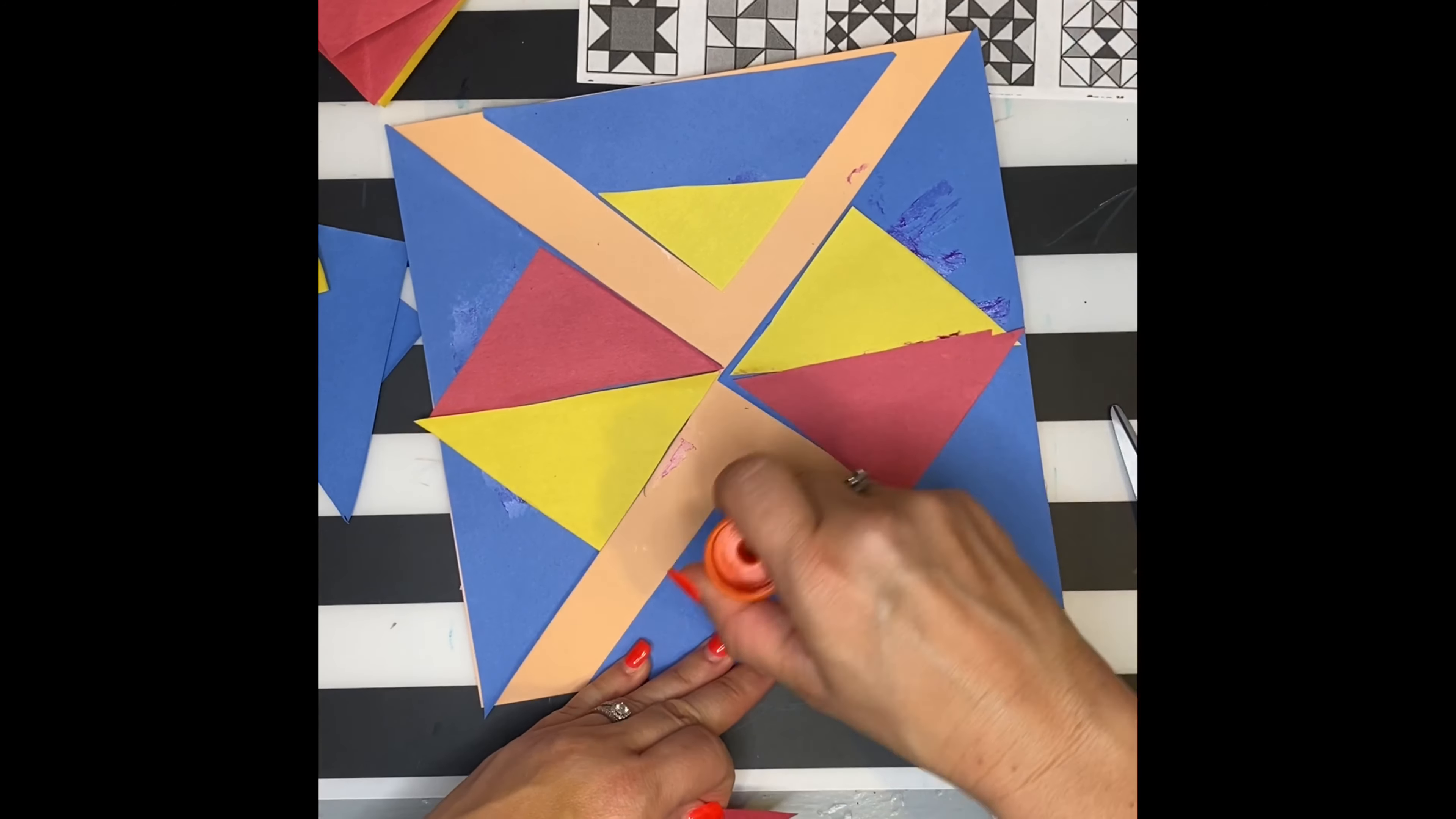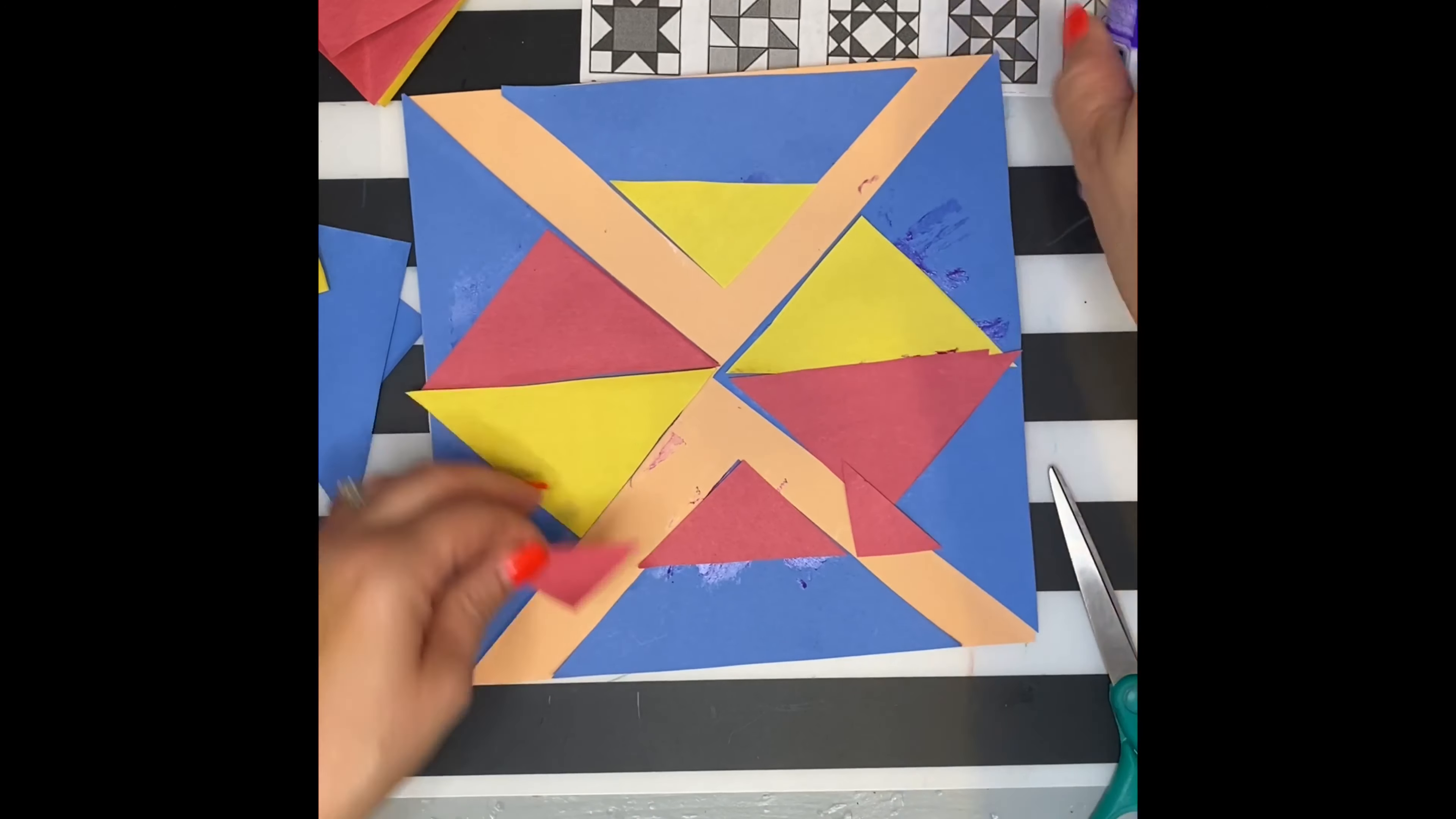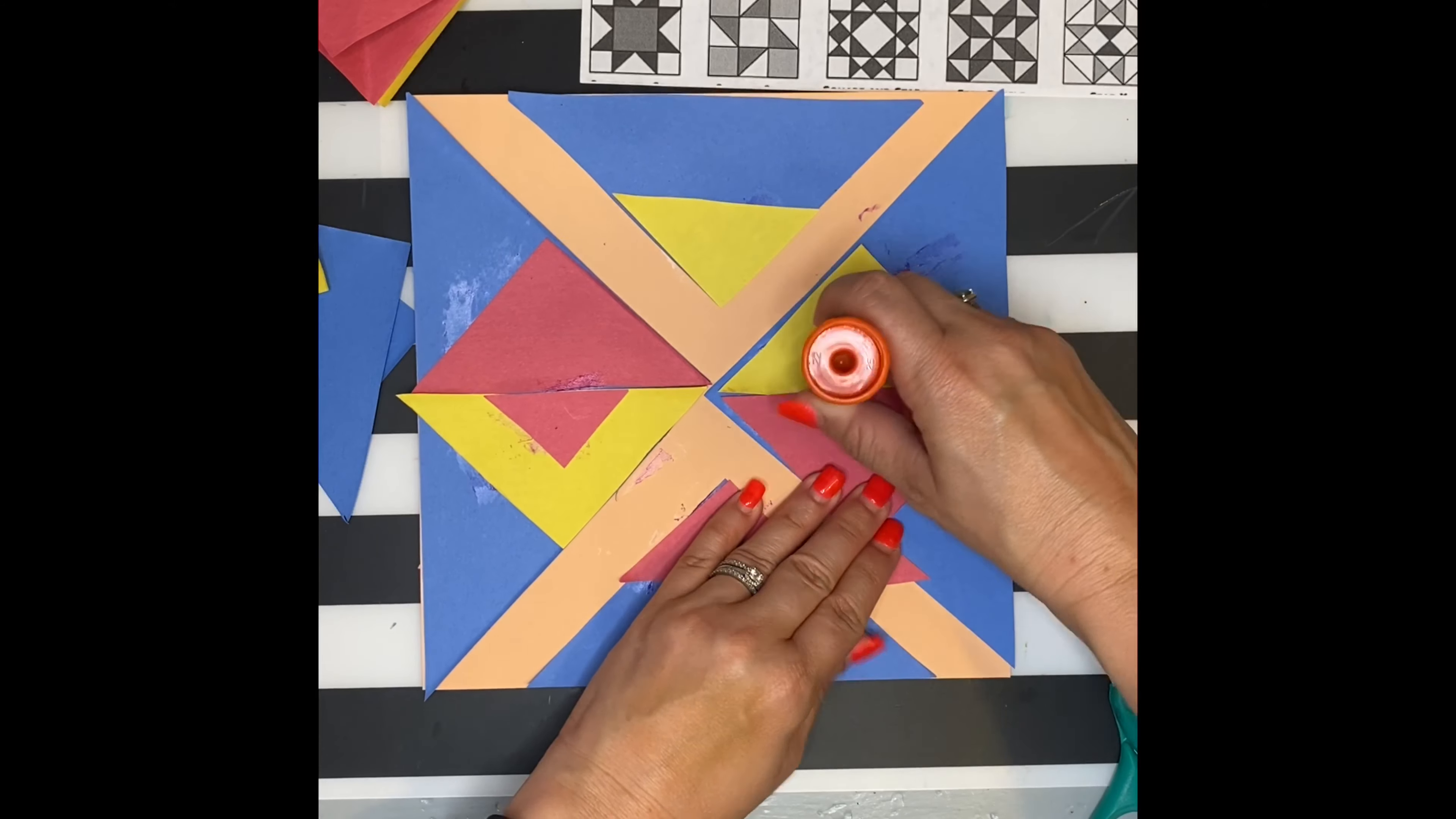If I wanted to, I can even cut those in half again and make an even smaller triangle. Keep going.